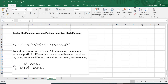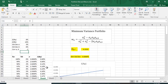The amount we should put in B is equal to the variance of A minus the standard deviation of A times the standard deviation of B times the correlation between A and B, divided by the variance of A plus the variance of B minus two times the standard deviation of A times the standard deviation of B times the correlation coefficient between A and B. So let's go back to an example.